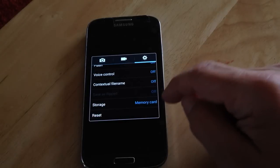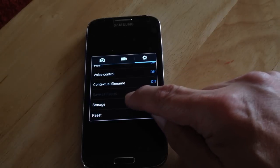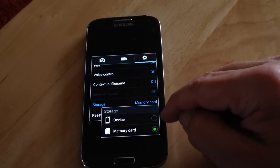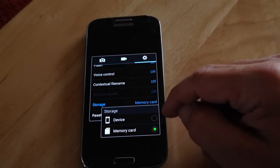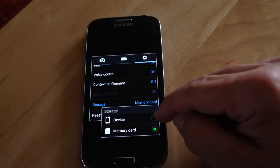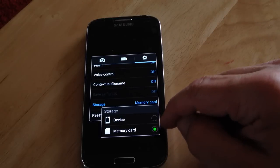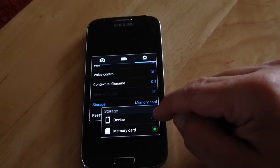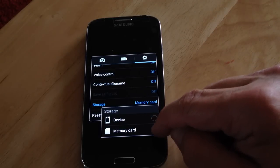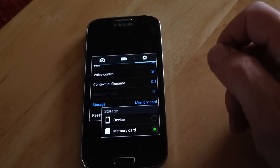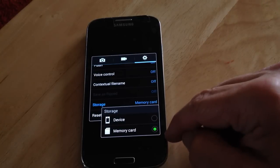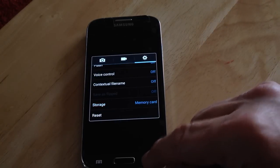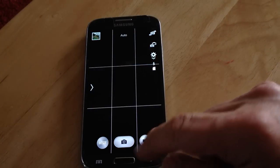Now the storage, if you touch that, it'll give you two options to store photographs onto your device or the memory card. So if the device is lit up but you want them on your SD card, press memory card as it's highlighted here. So basically, that's it.